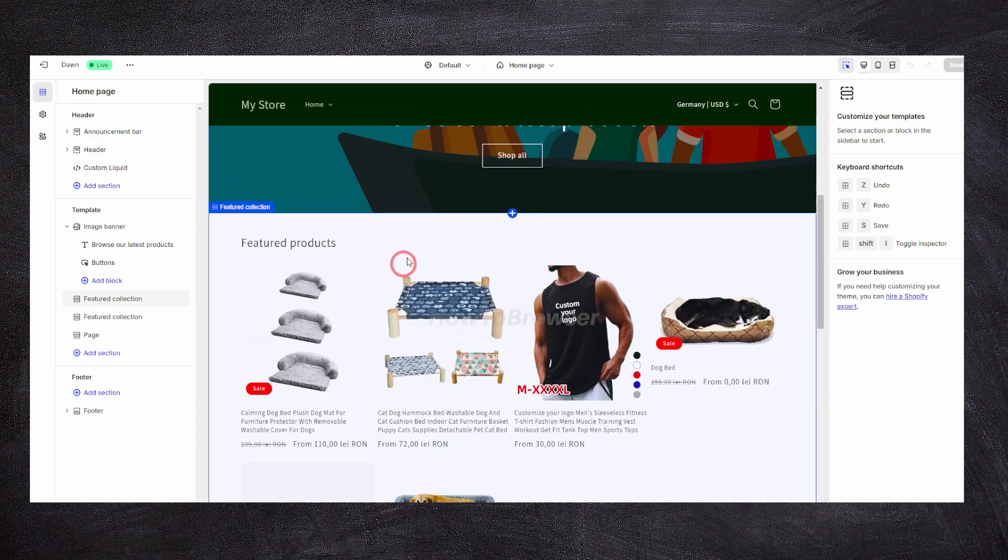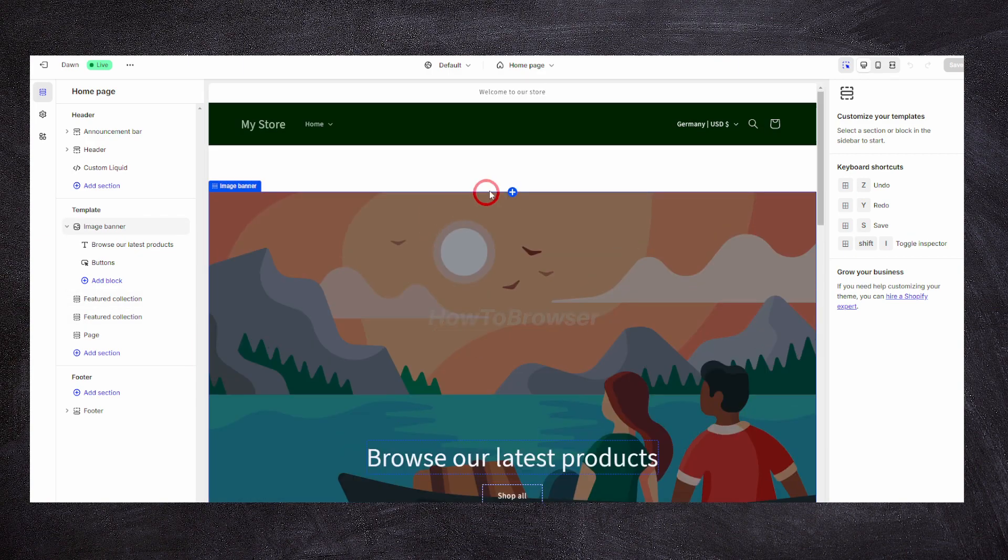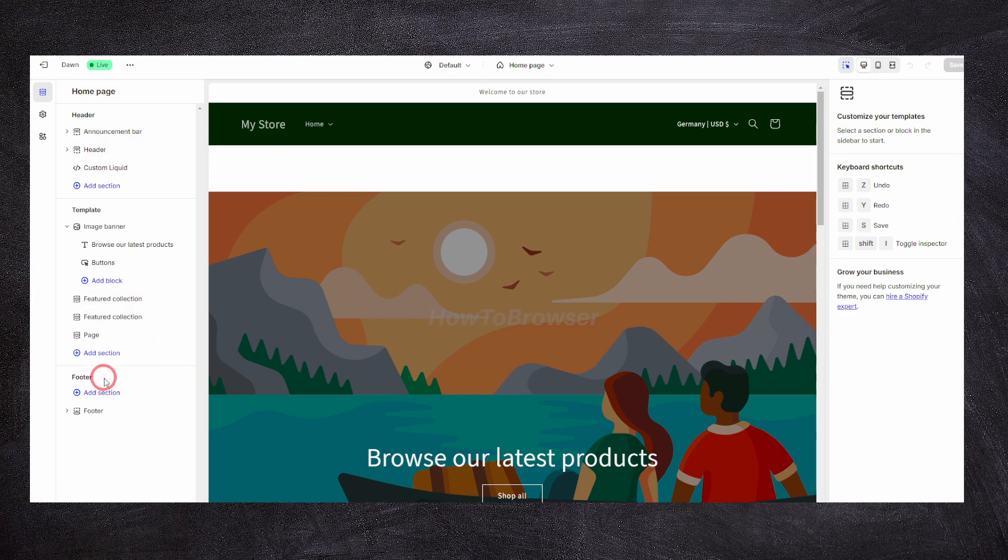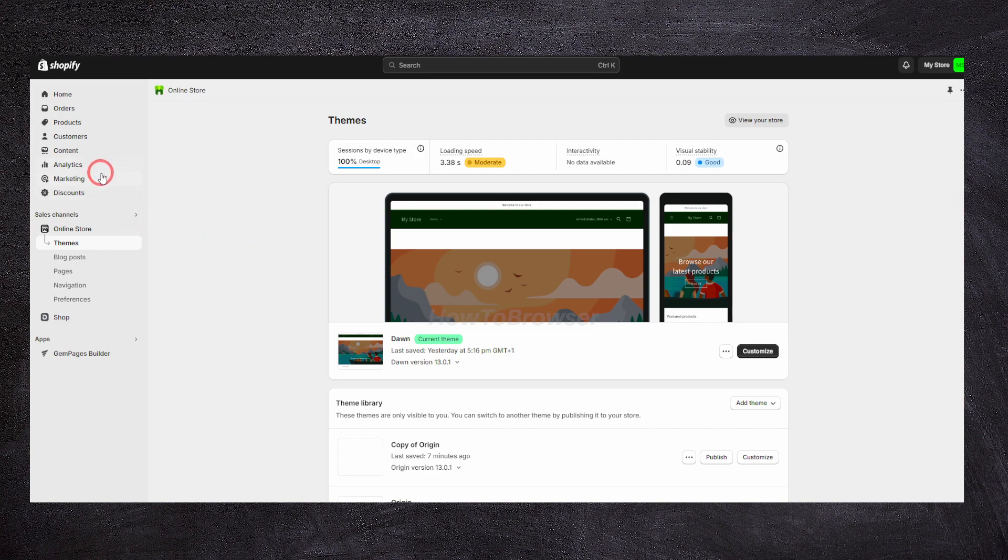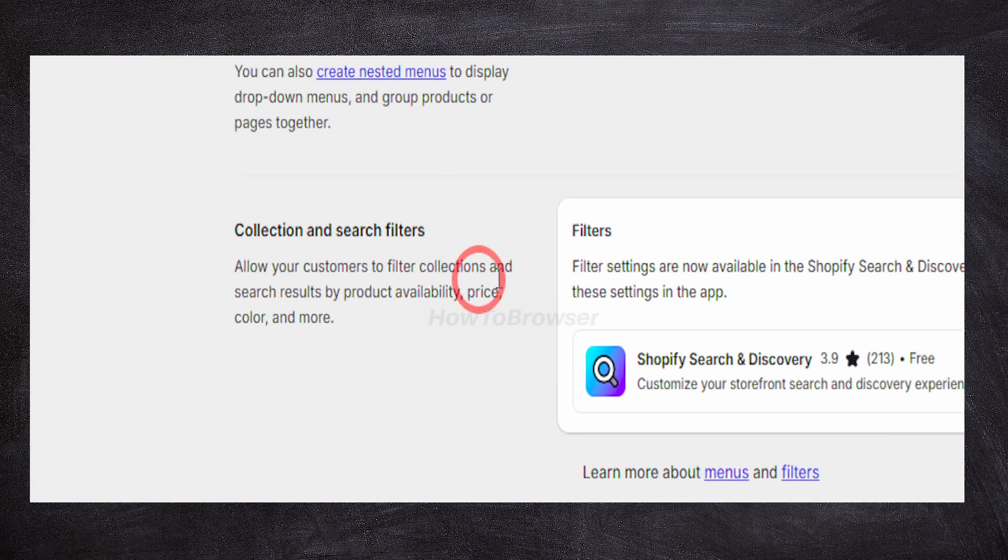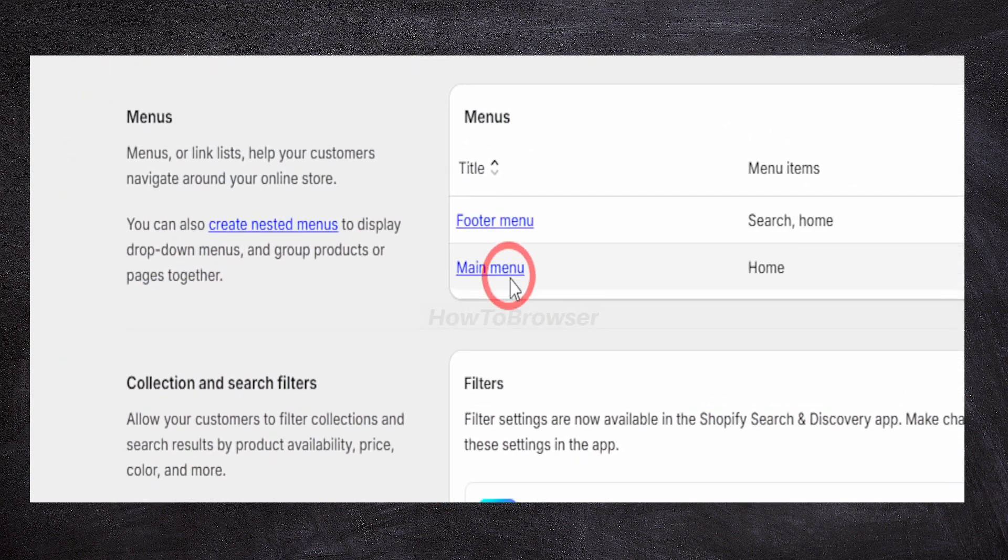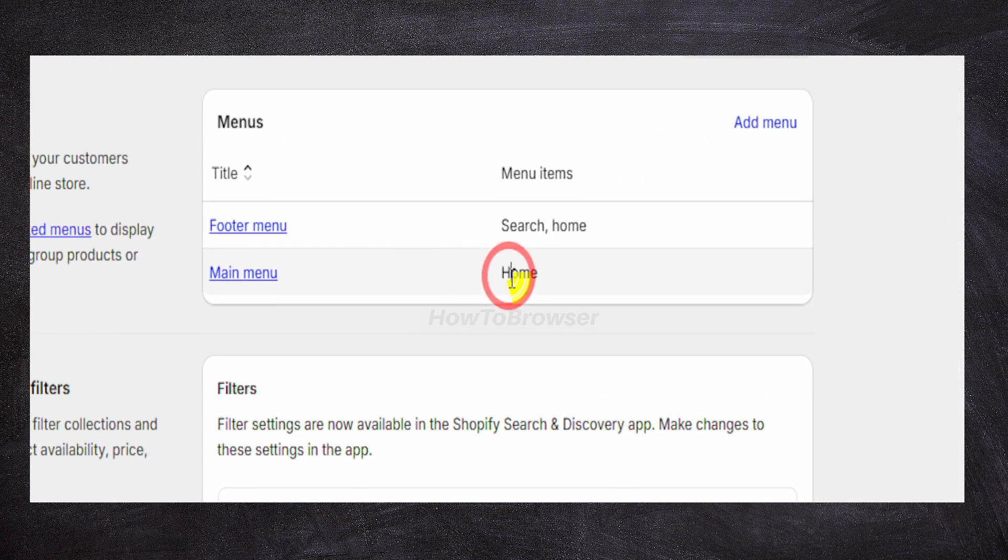Here you can see I have the header at the top, but for the footer, if you want to see your navigation there, what you have to do is go to navigation here. Here you can see we have the main menu where you can add your menu items.